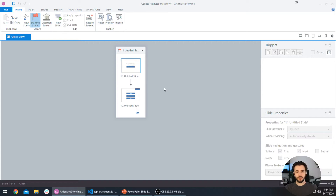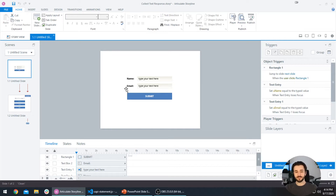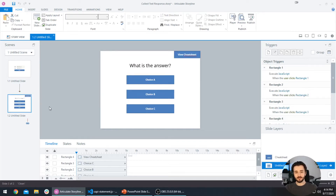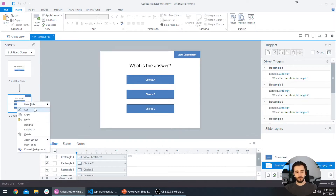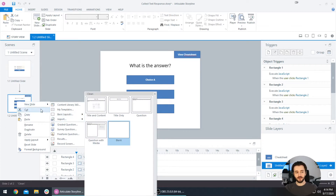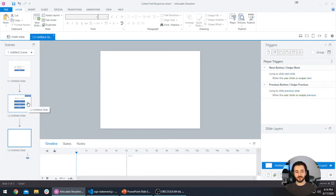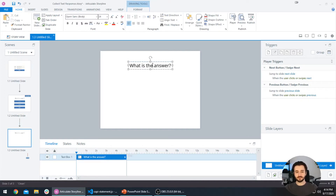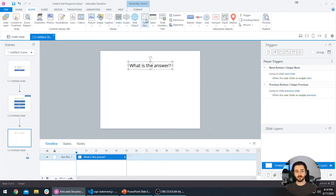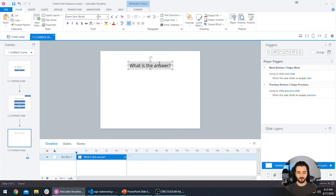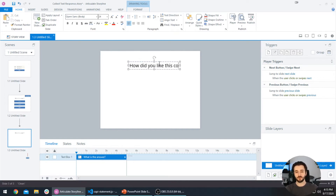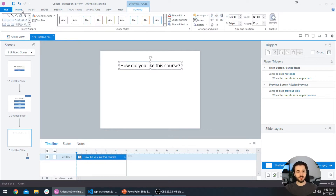We're going to start in the Storyline course today. This is the same Storyline file we've been working on over the last four tutorials. We're going to add a new slide — right-click the current one, go to New Slide, Basic Layouts, and select Blank. This is going to be our question slide. I'll copy a text box from here and paste it to make a survey question that says 'How did you like this course?' and then center it on the slide.